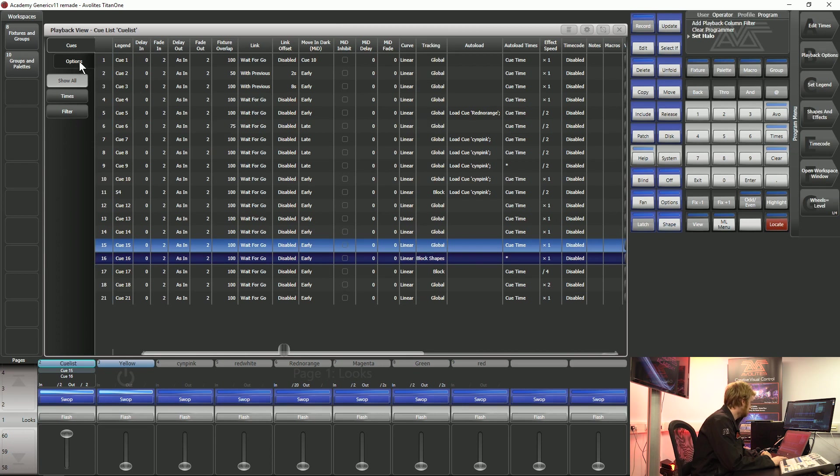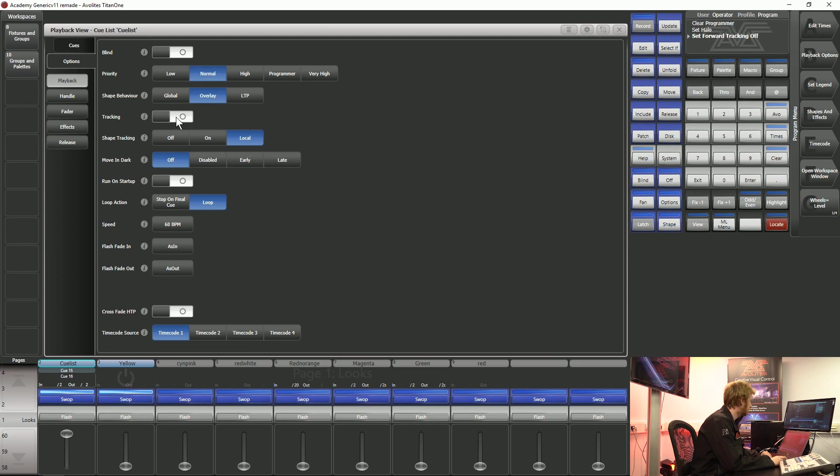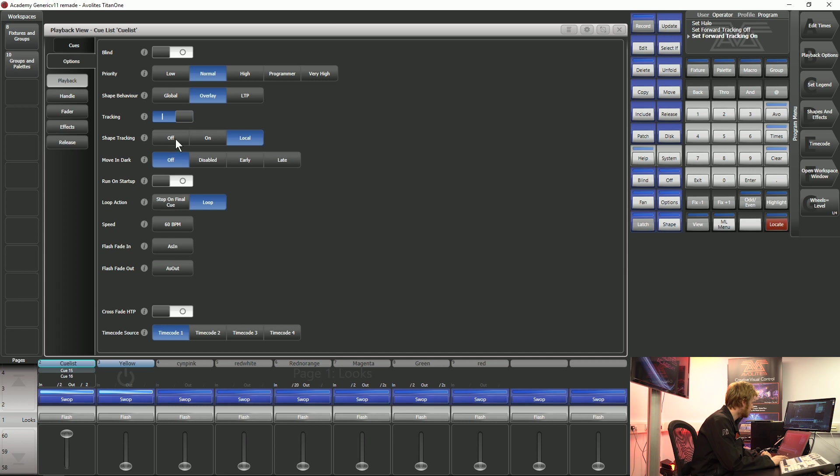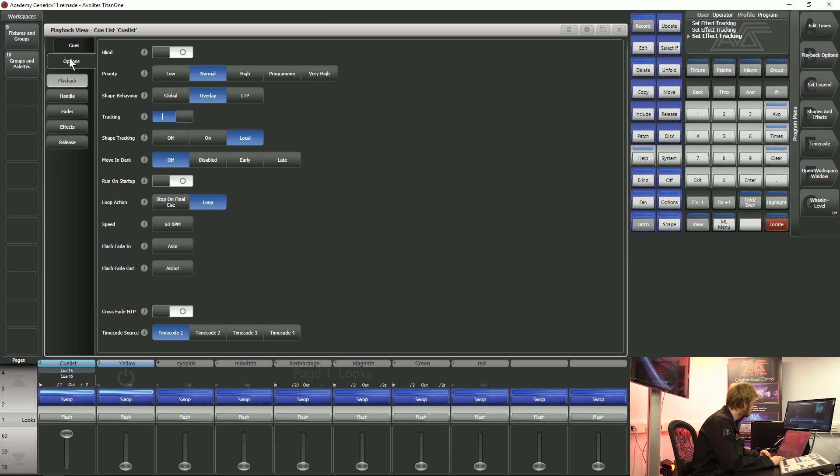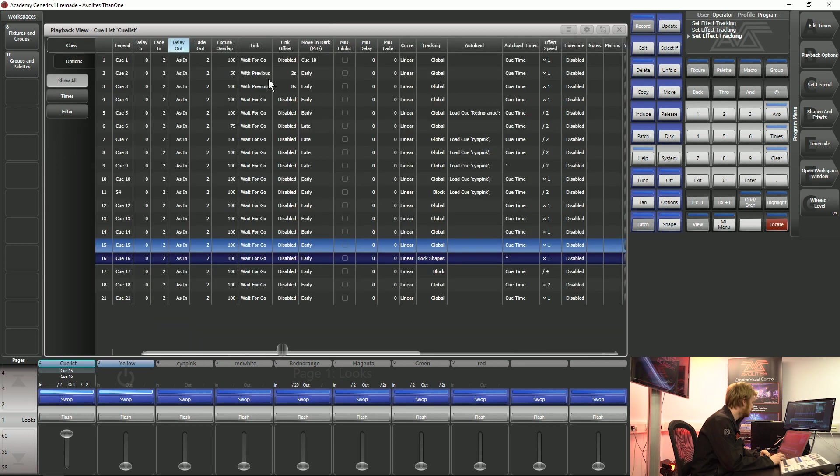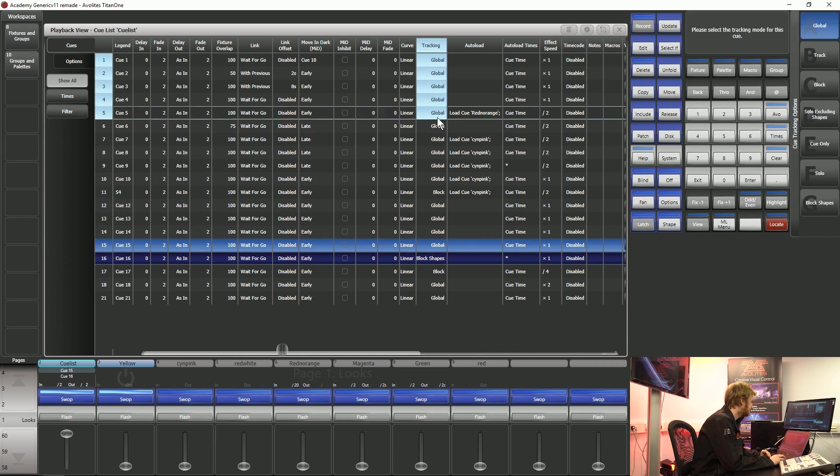The first thing that I want to show you with tracking is in this options tab here. We've got a switch which will turn tracking on or off for the entire QList. We've also got an additional section which can deal with shape tracking. Shapes track differently to other values inside our QList so we can turn the shape tracking off, turn it on, or turn it just locally to this specific QList. Anyway I'll go back to my QList view and I'll explain a few of these options.